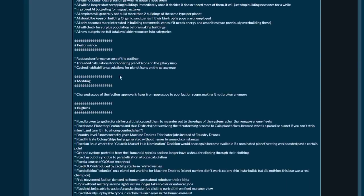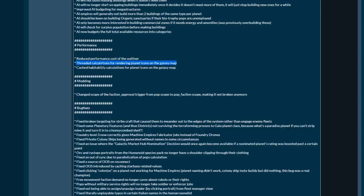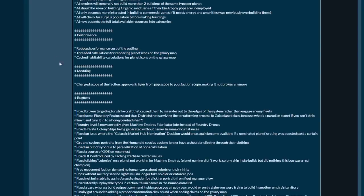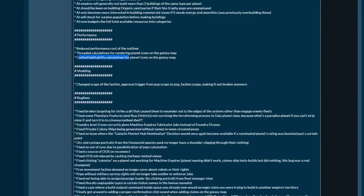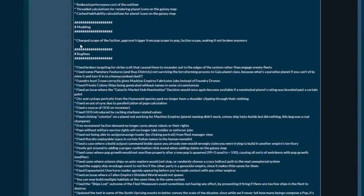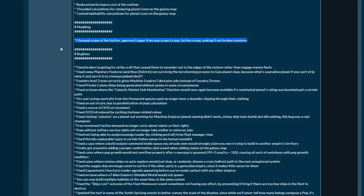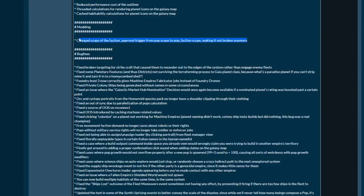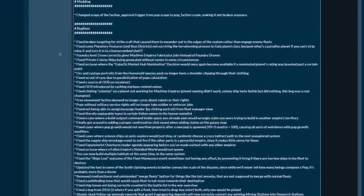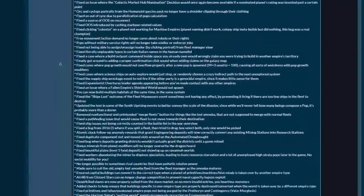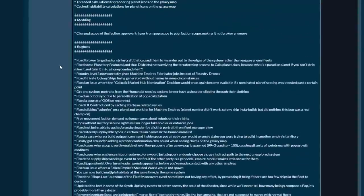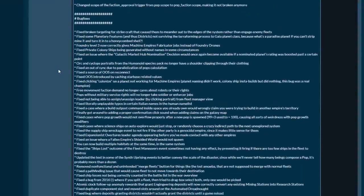Reduced performance cost for the outliner. Credit calculations for rendering planet icons on the galaxy map. Cash habitability calculations for planet icons on the galaxy map. Some more performance there. Changed the scope of faction approval trigger from pop scope to pop faction scope making it not broken anymore.